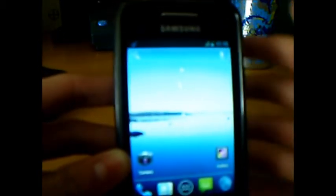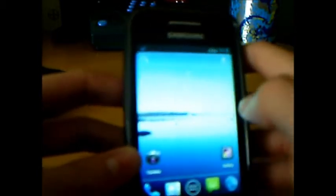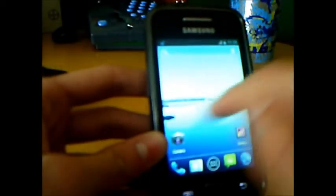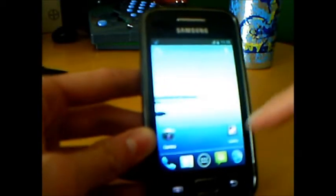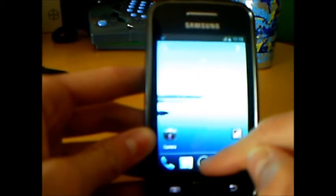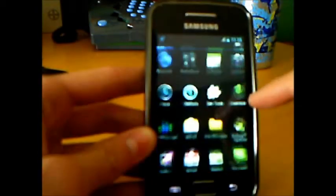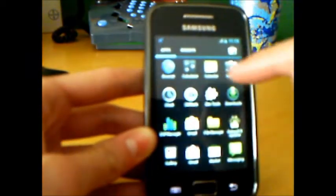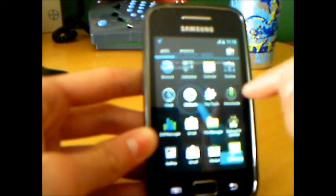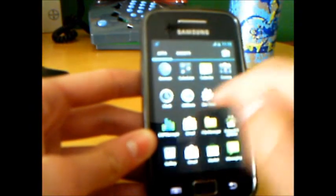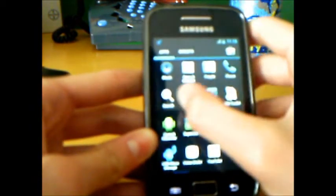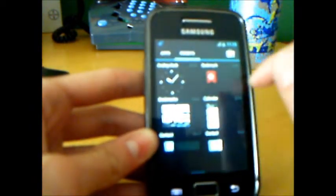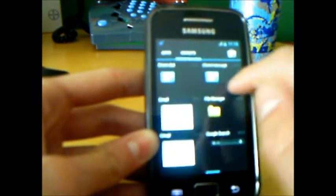As always, now we are in the menu of Ice Cream Sandwich. As you see it's the same menu.